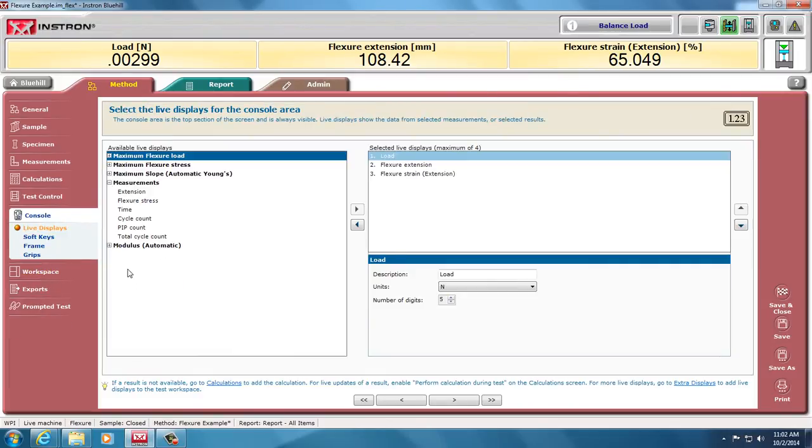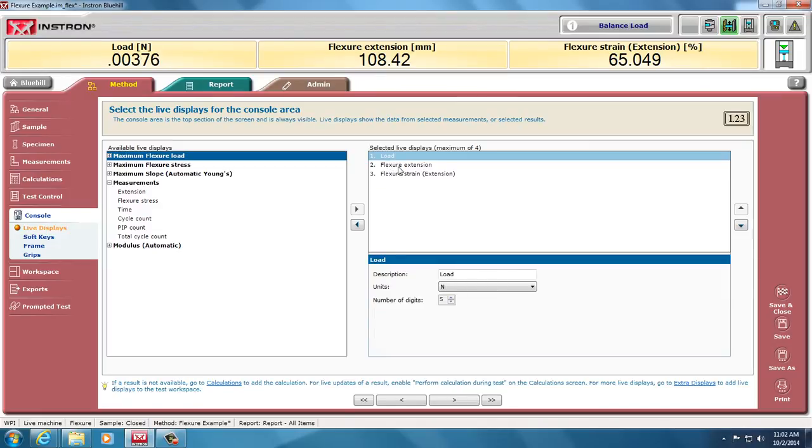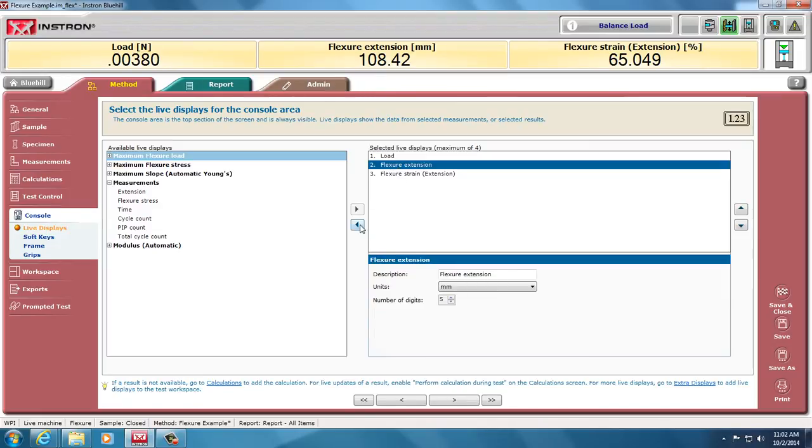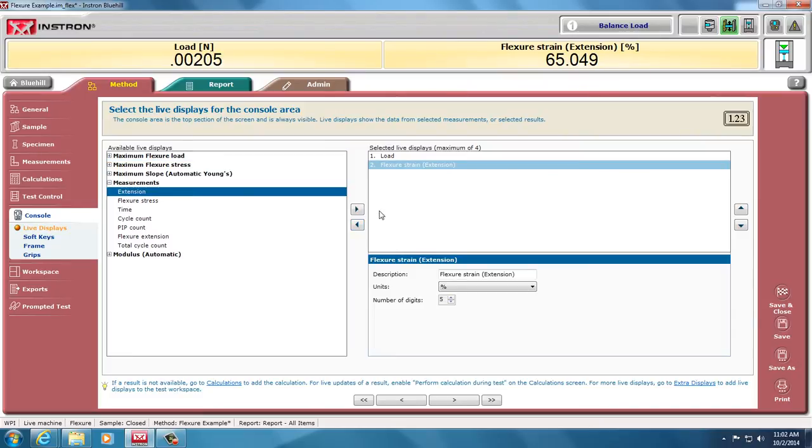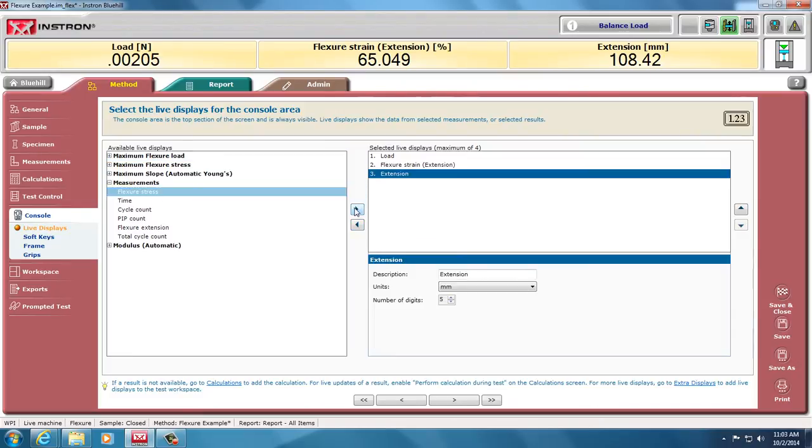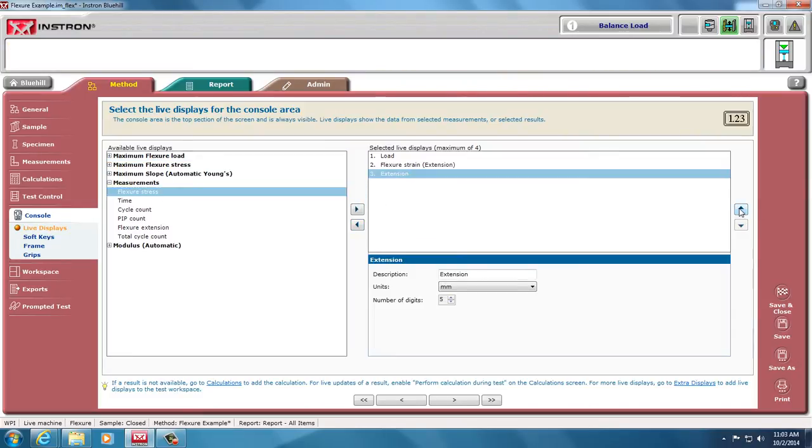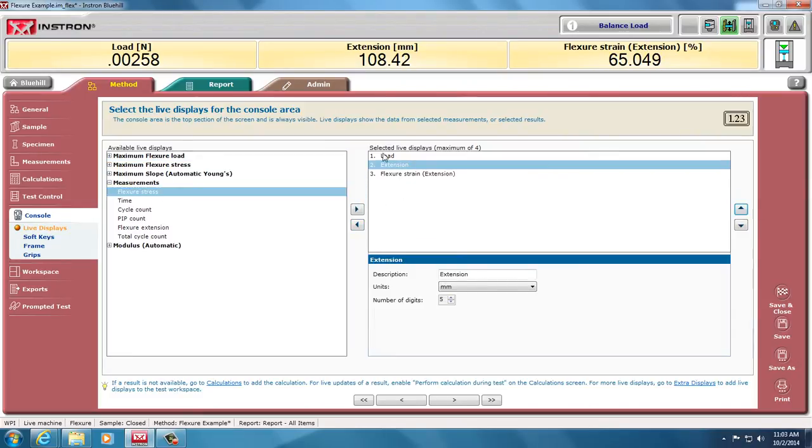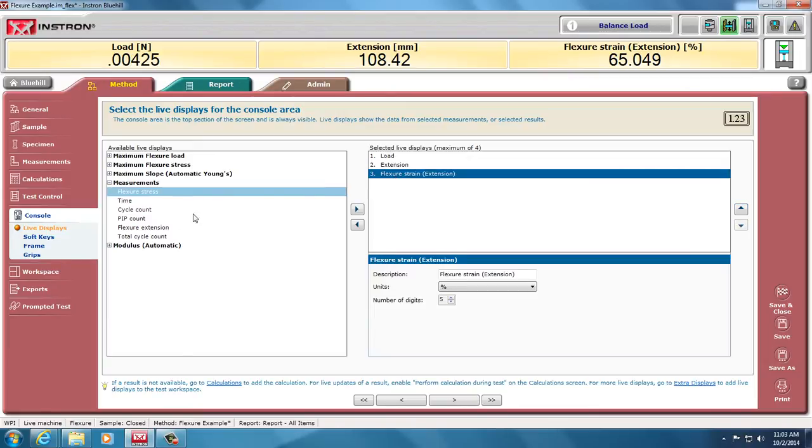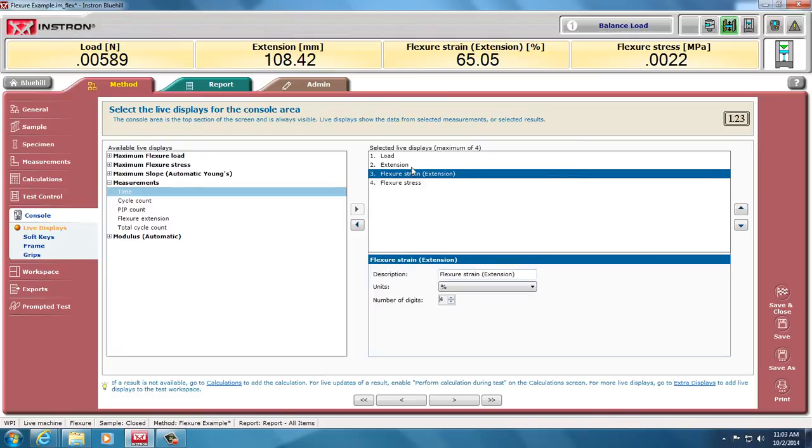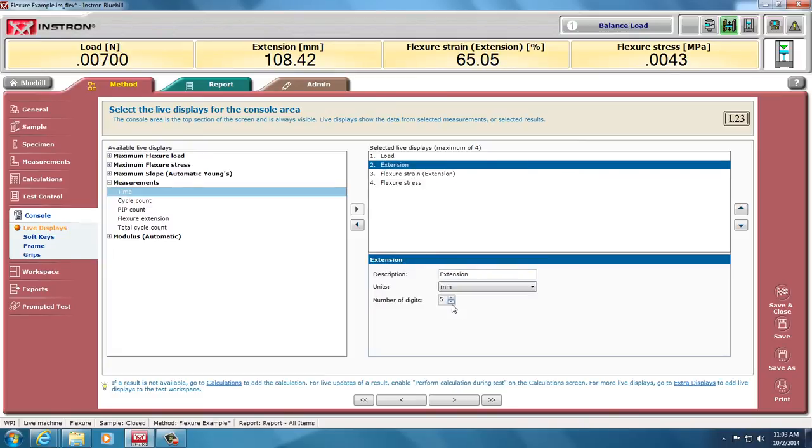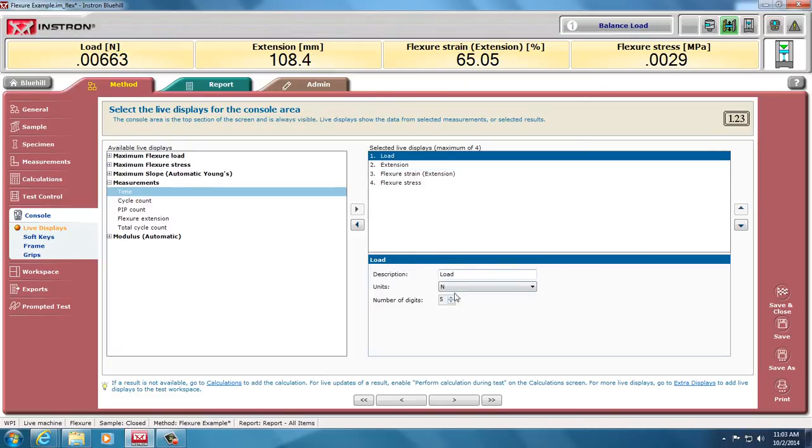In Blue Hill 3, we can set the live displays up here at the top. Right now, they're load, flexor extension, and flexural strain. I would like to have four, and I'm not interested in flexural extension, just regular extension. They are actually the same thing for three-point bending. But those are my raw data and my measured flexural strain and flexural stress I would like indicated. You can only go down to four decimal points, digits. That's more than enough.